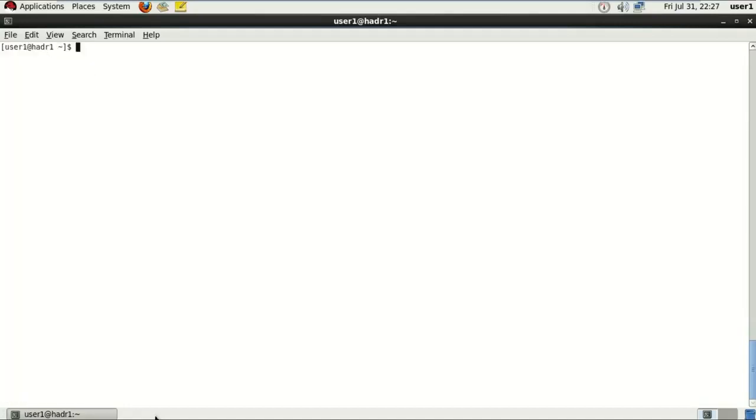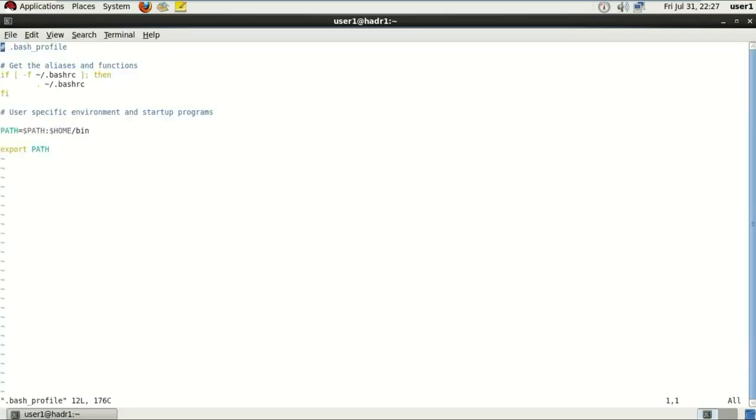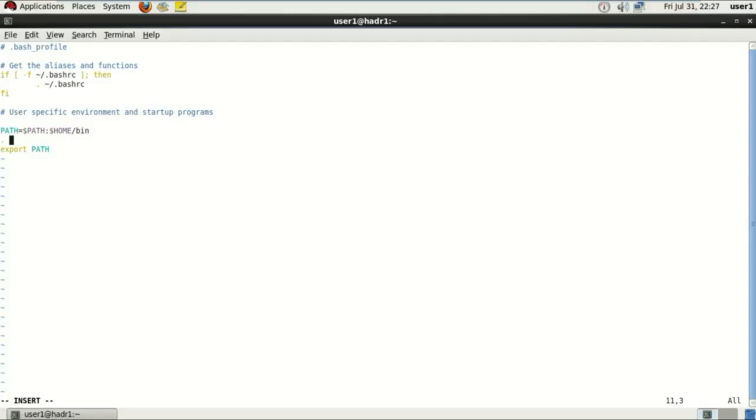So I'm going to go to home directory one more time, and there I've got to look for a file called bash underscore profile. Just open that file here. And in this file, I've got to specify the command to run the db2profile to set that permanently.